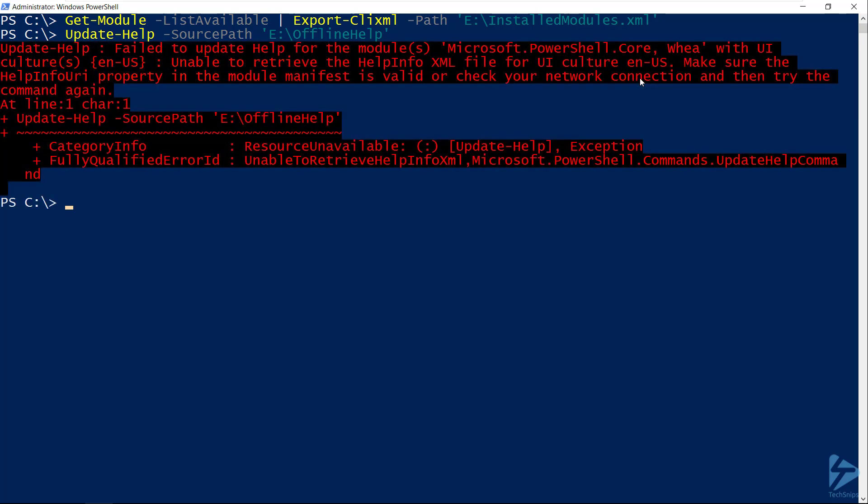And apart from an expected error or two, we've now successfully updated the help for our PowerShell modules on an offline server. Thank you for watching.